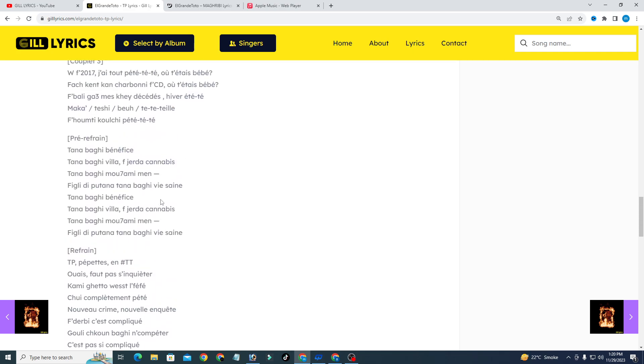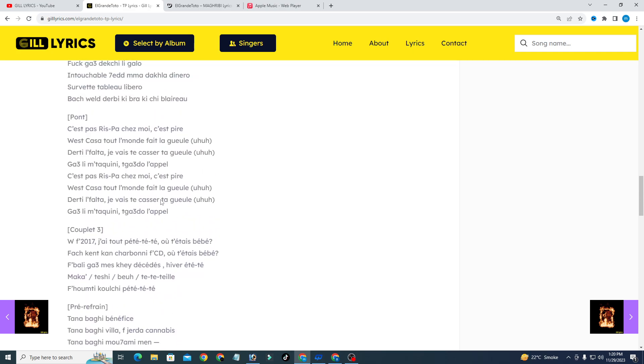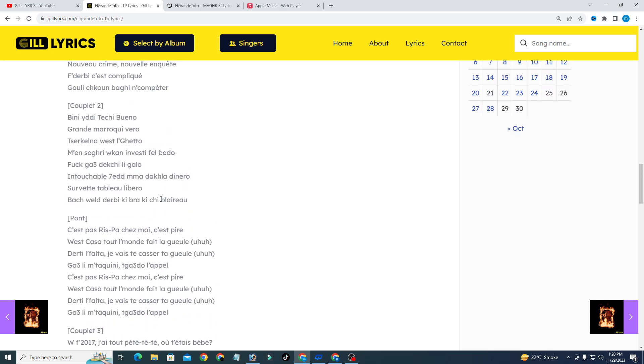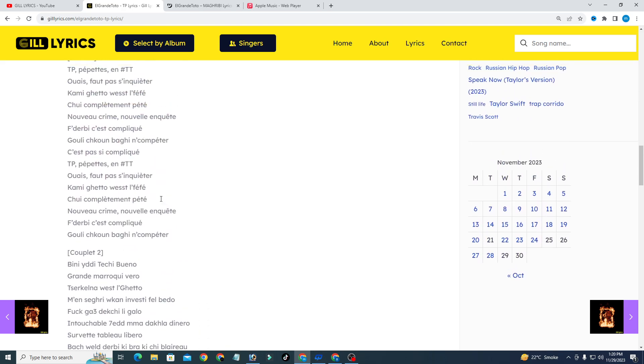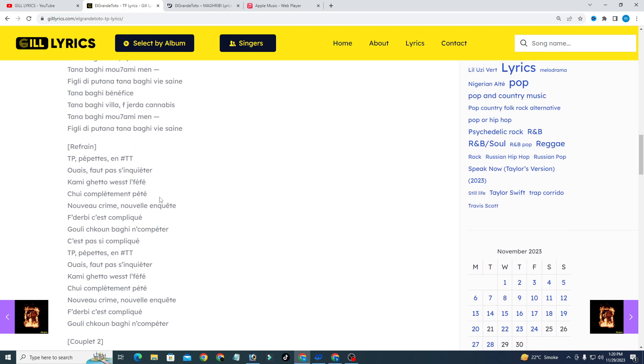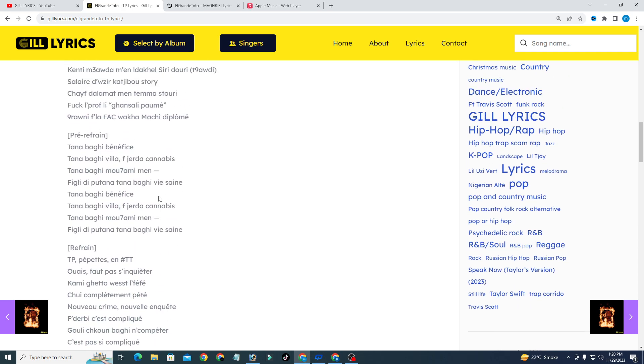If you want to read this song lyrics which is given in the description or visit my website GillLyrics.com.